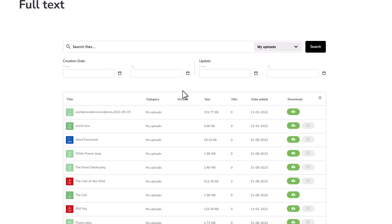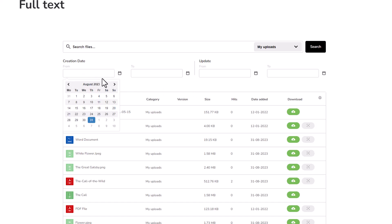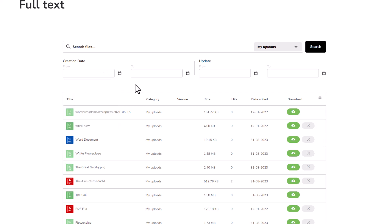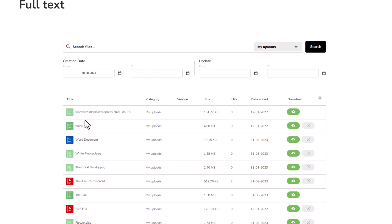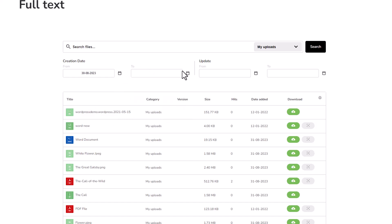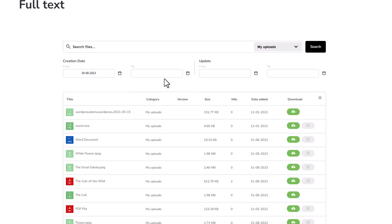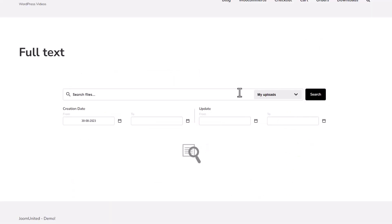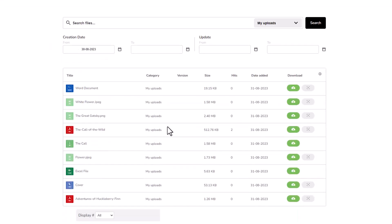Now, let's talk time. The date filter is like your time-traveling buddy. It hones in on files based on when they were born or when they got a makeover. There's the creation date, marking when you uploaded that file to your WordPress site, and then the update date, showing when you updated the files on your server. By playing with the date filter, you're zeroing in on files within a specific time frame, making your media hunting journey a whole lot smoother.